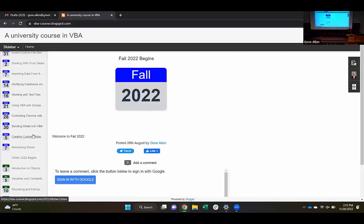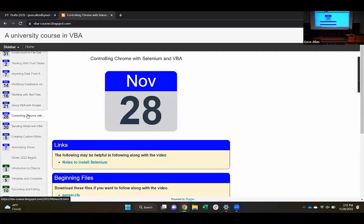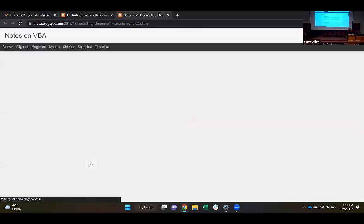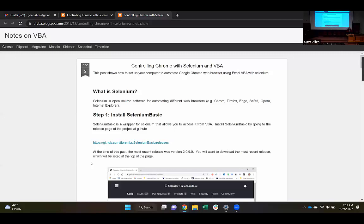We need to follow a couple of links from today's class. So, controlling Chrome. I'm going to follow this link on notes to install Selenium. Selenium is an open source project that allows you to remote control browsers.